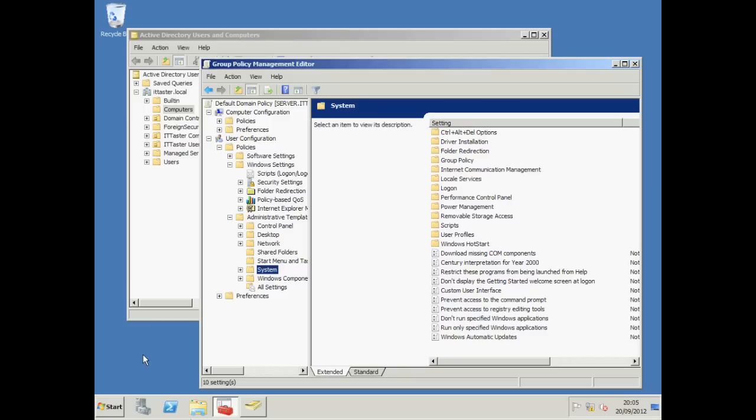Group Policy enables network administrators to specify a whole bunch of configuration settings from a central location and apply them to a Windows operating system on our client workstations and servers. We can control the user's desktop experience.